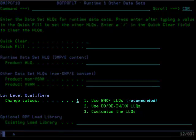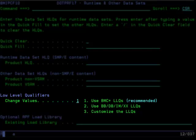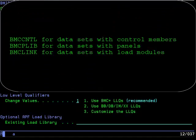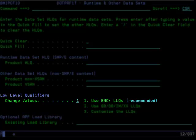You can specify one of three different values for low-level qualifiers for your product runtime datasets. The recommended option is number one, which uses BMC as the first three characters of the low-level qualifier, followed by the characters that represent the specific content for that dataset. For example, you could have BMC CNTL for datasets that have control members in them, BMC PLib for datasets that have panels in them, BMC Link for datasets that have load modules in them, and so on. This option provides one dataset per content type and keeps all the BMC products being installed together in the same dataset per type.